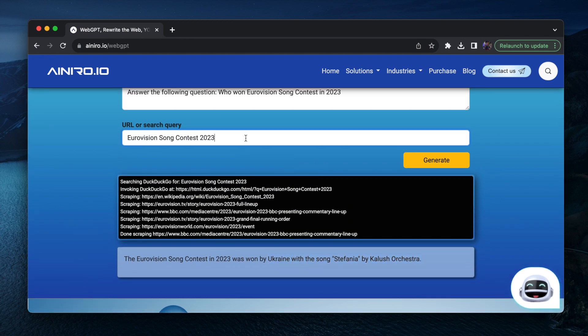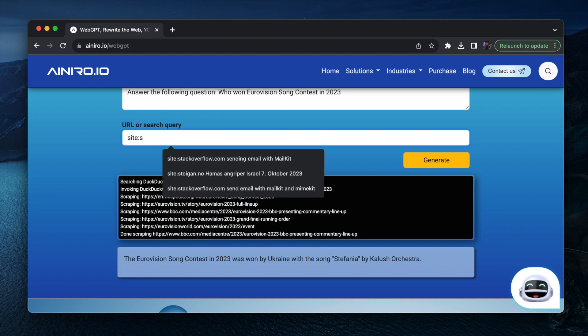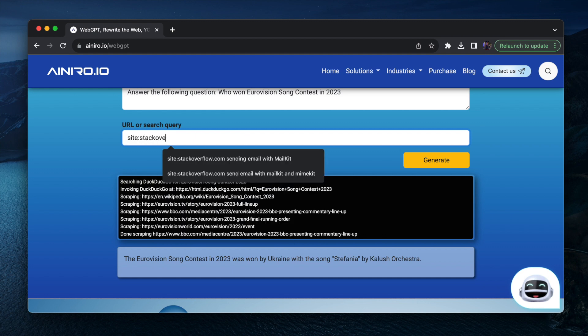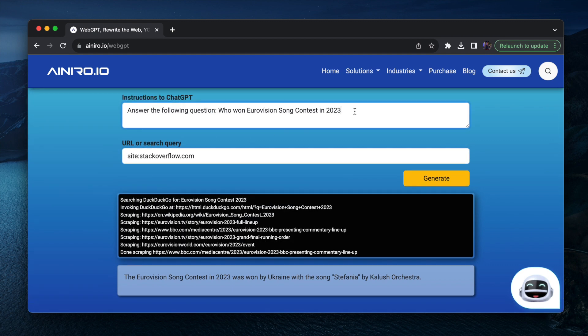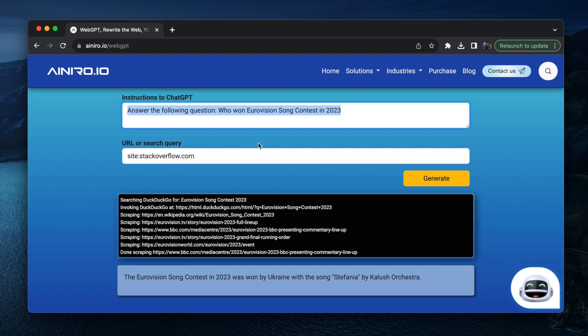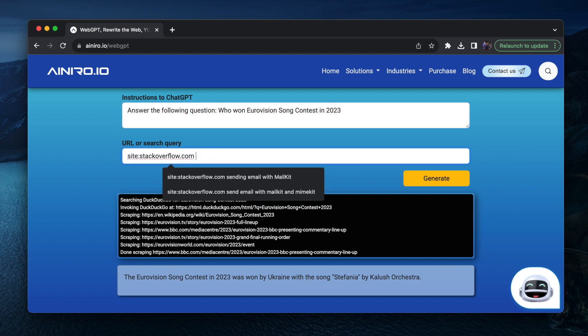You can also do a site search such as for instance, site stackoverflow.com. Let's search for mime kit, mail kit, send email.